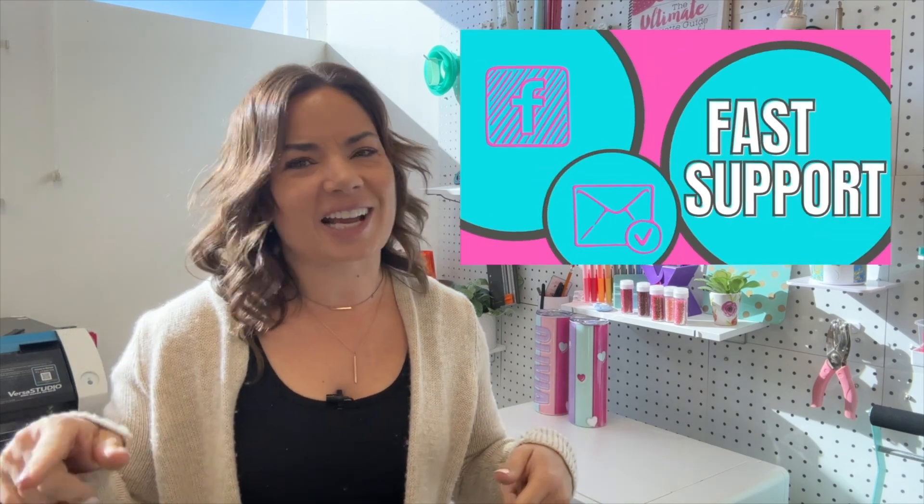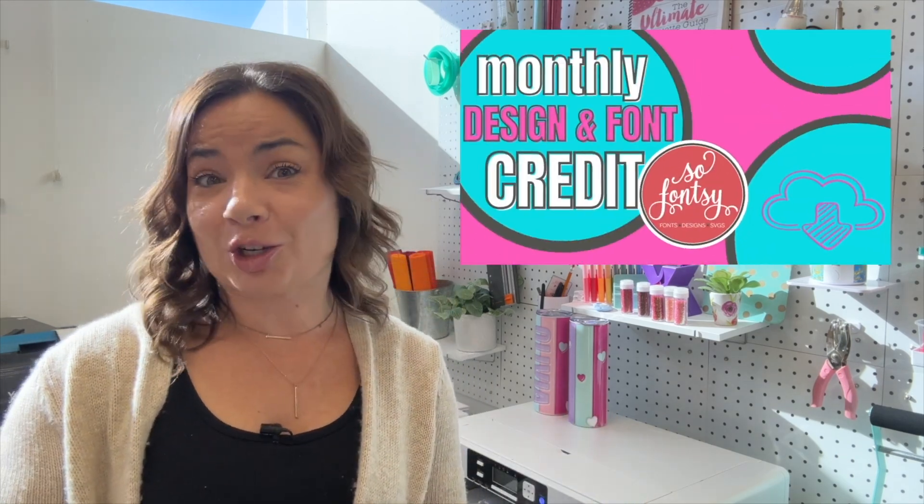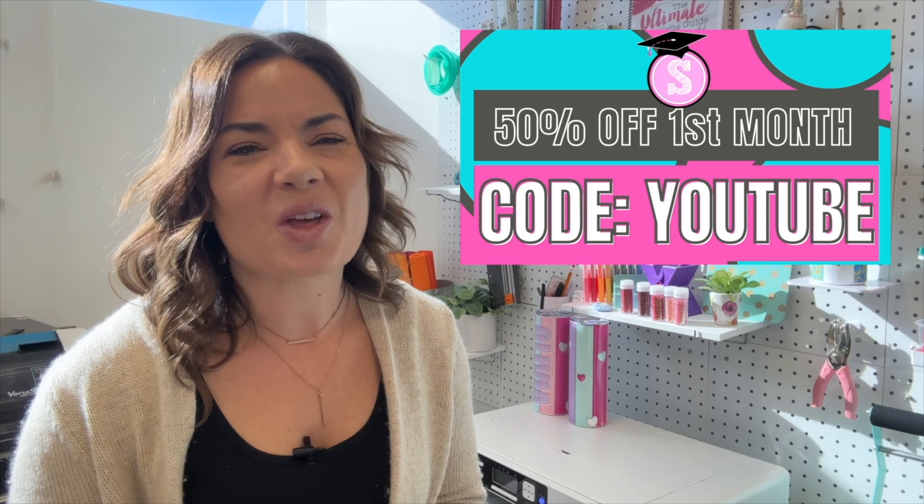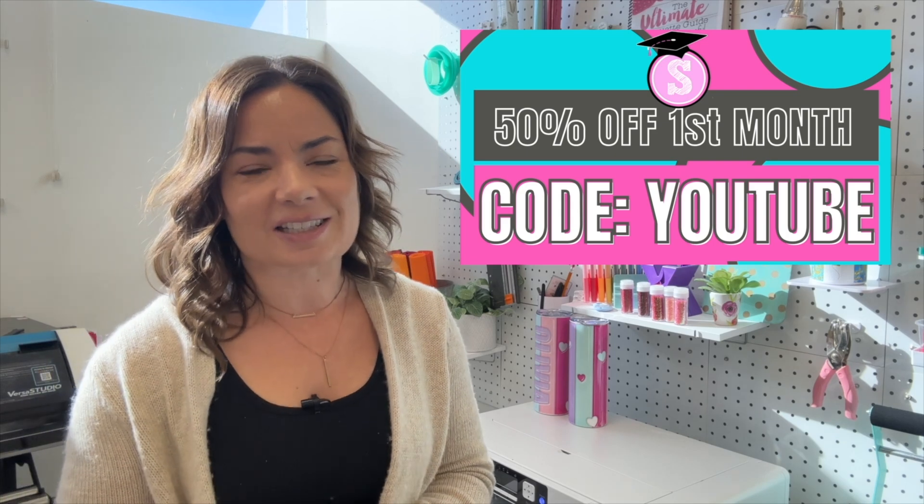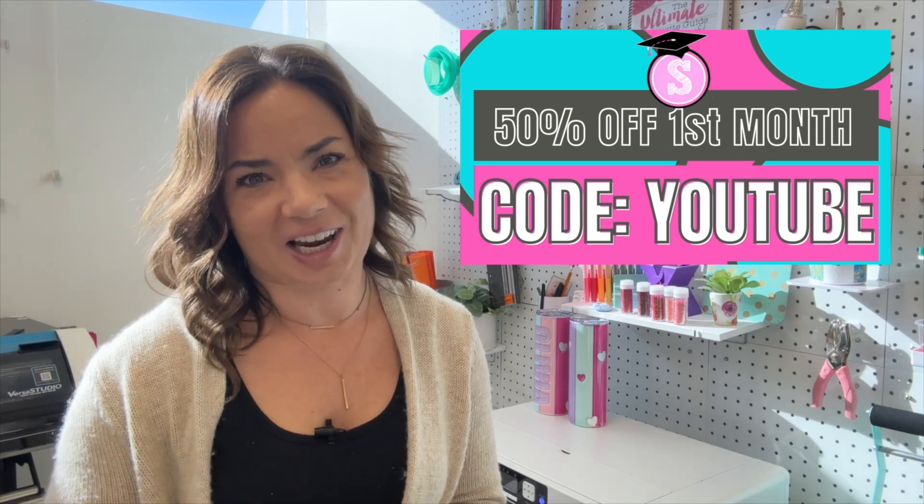Not into that? That's all right. I got the free blog too at SilhouetteSchoolBlog.com. Thousands of free tutorials that you can check out.